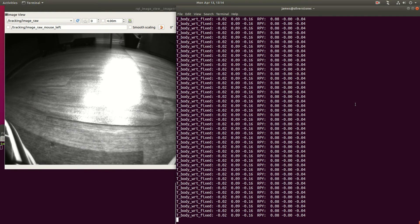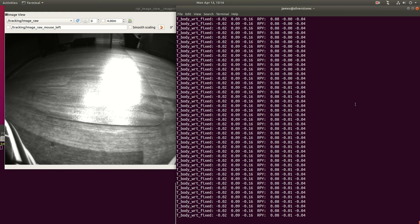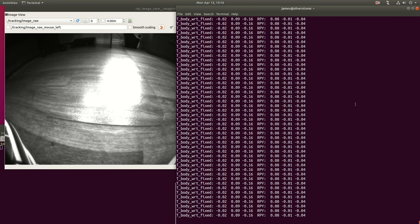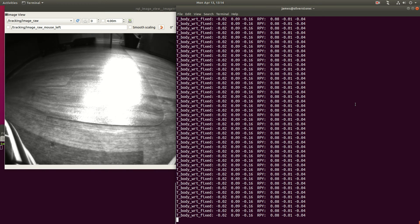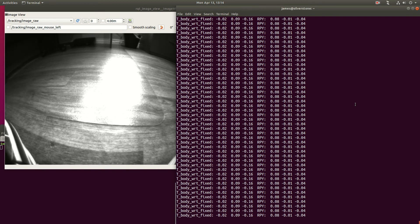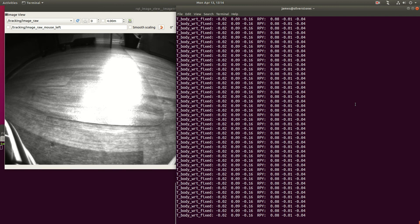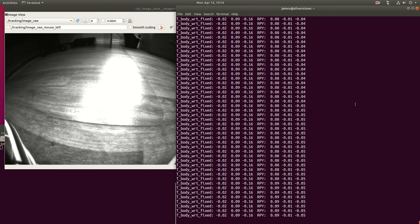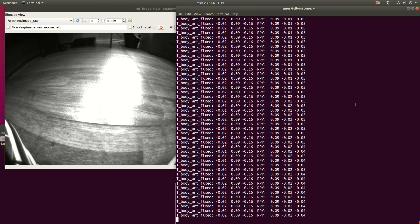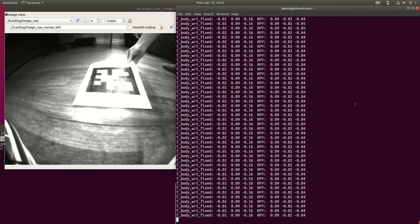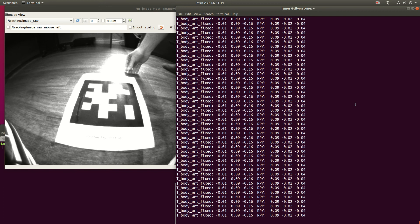So as you can see, there's no April tag in front, and the drone is roughly at 0, 0, 0, where it initialised. Now I'm going to put an April tag in front of the drone, and it's going to re-localise based on that position.